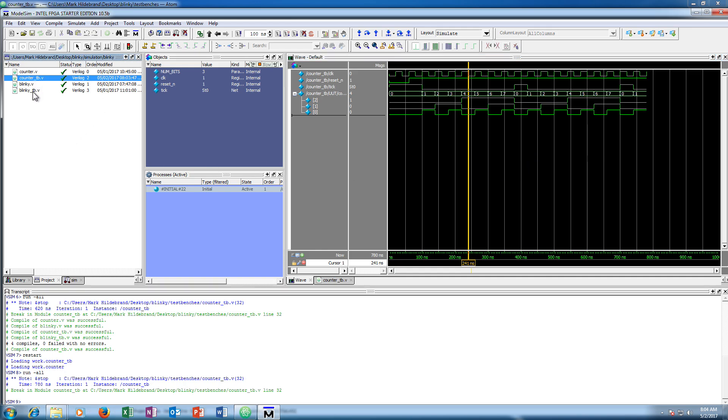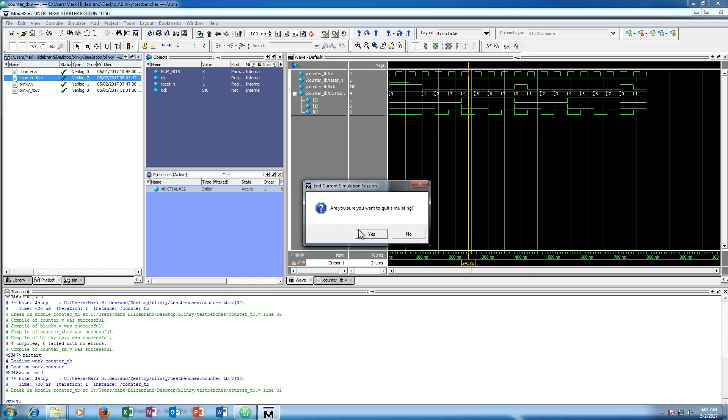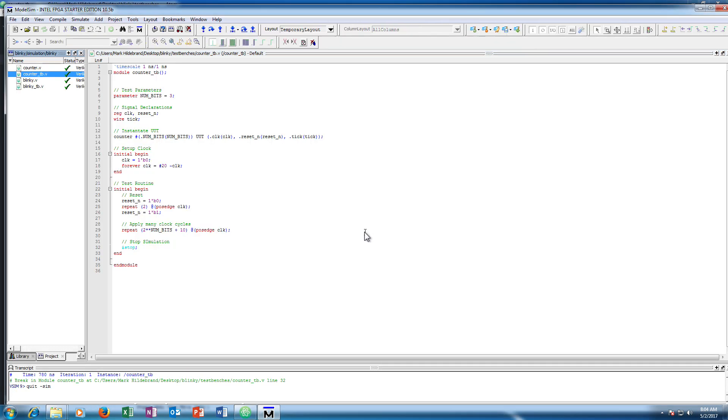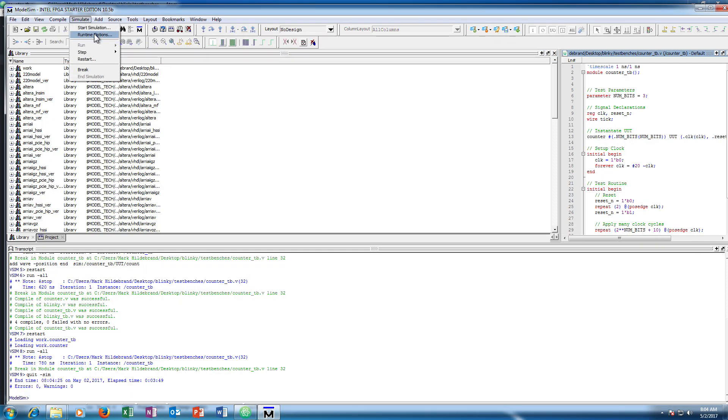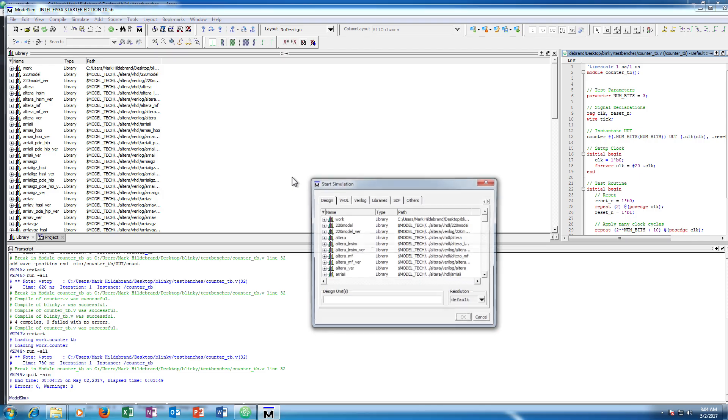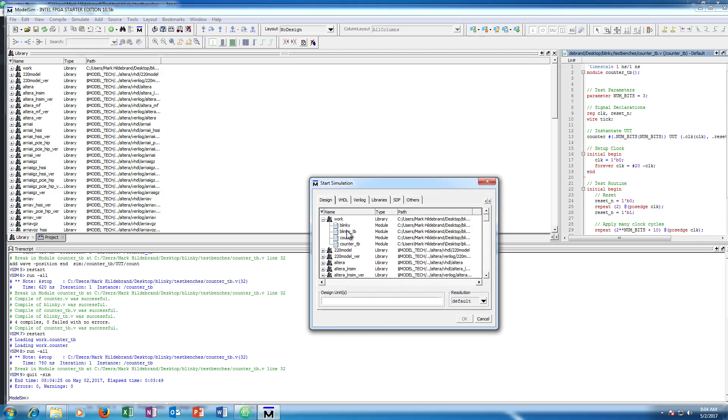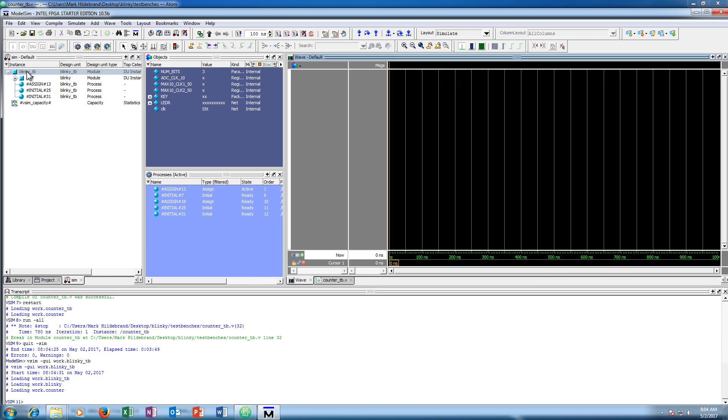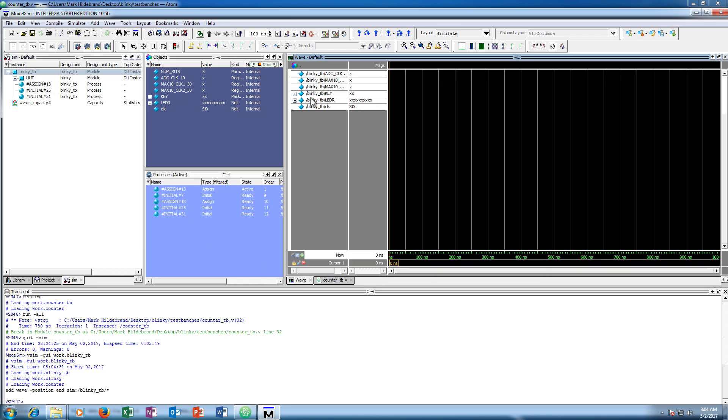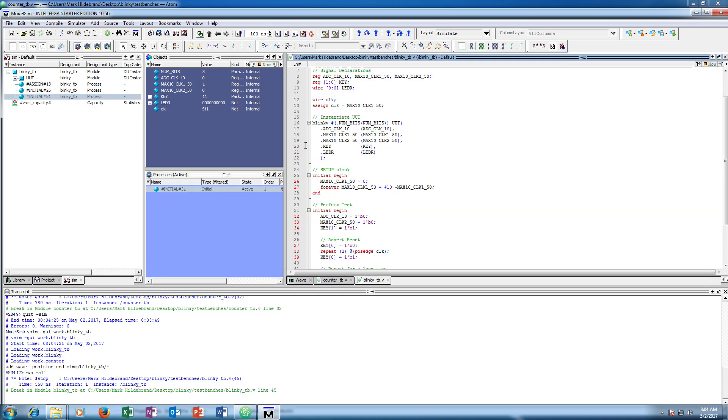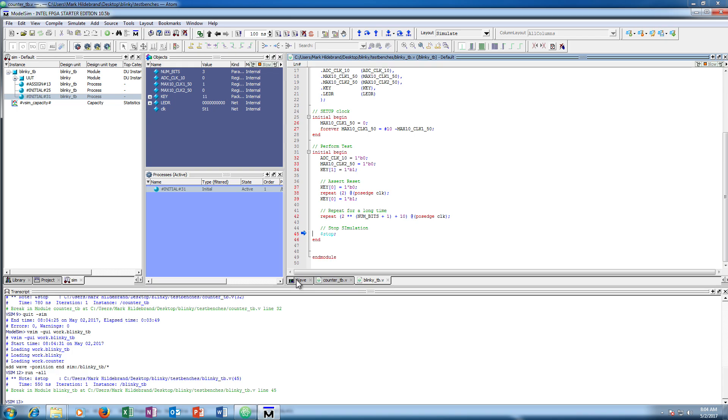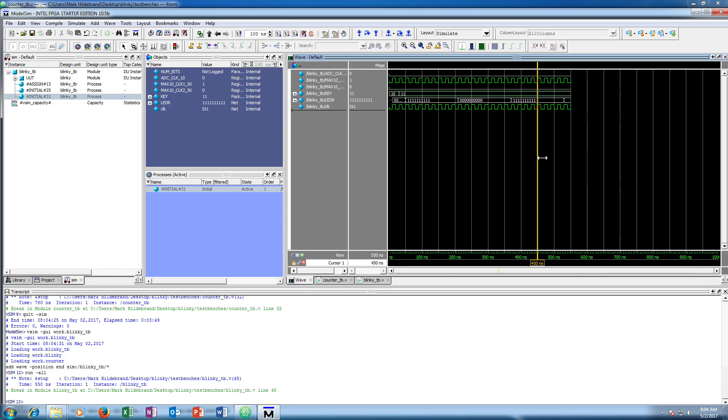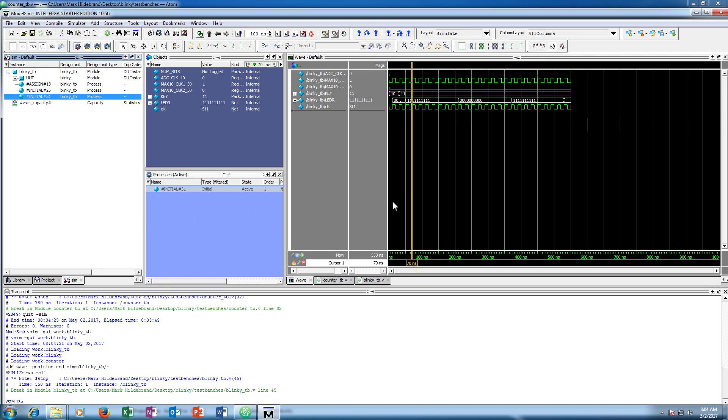Now say we wanted to simulate the other test bench here, blinky test bench. Well, we can go here, simulate. Let's go ahead and end the current simulation. And then we'll start simulation again. And this time we'll select blinky test bench. And that's really all there is to it. So you can have multiple test benches in a single ModelSim project. And you can choose which test bench you want to run at any given point. So you really only need one ModelSim project for any design. So you can just go ahead and run this. See that we get something that looks like what we want. And call it good.